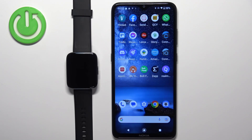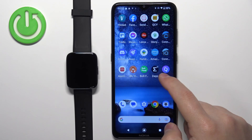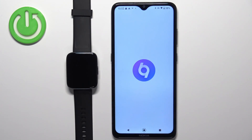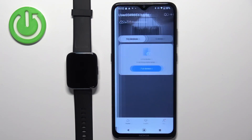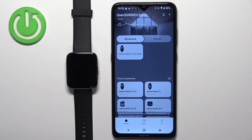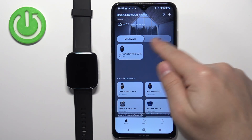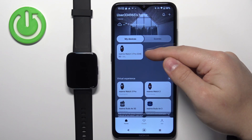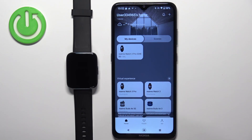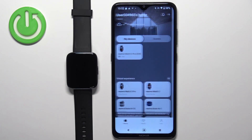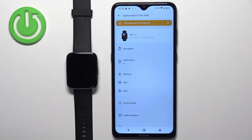Once the devices are paired together, we can continue. Open the Realme Link application on the phone that is paired with your watch. In the app you should see the home page, and on this page you should see a list of my devices. On this list you should see your Realme Watch 3 Pro — tap on it to select it.